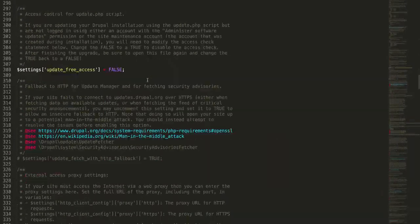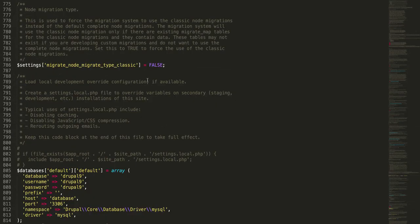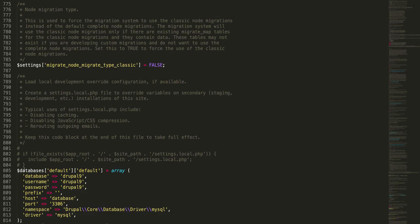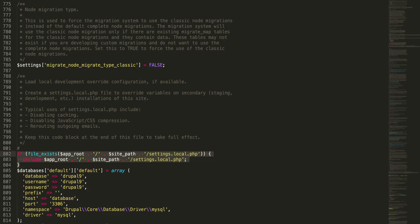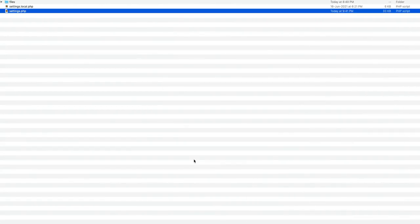Scroll all the way down and you can see the database details at the very end. Right above it, you'll be seeing three lines of code. Uncomment this. What we are doing here is basically to include our settings.local.php if it exists in your local site. Let's go back to the file that we just created.